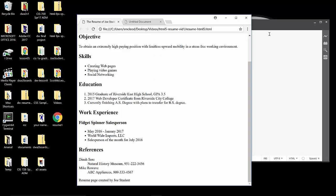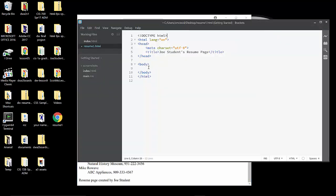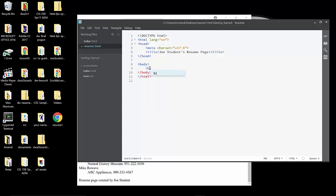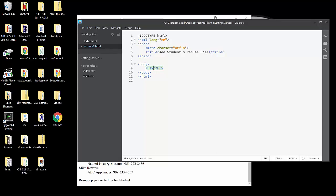We're going to be trying to build that content into this body area using brackets and some of its extensions to help us along the way. So the first thing is that big heading at the top of the resume. Headings in HTML are either H1, 2, 3, 4, 5, or 6, depending on their prominence. This is the biggest heading on the page, so it's going to be in H1. And notice that brackets is trying to help us. As I finish the tag, notice that it put in, without me typing it, a closing tag for that H1, and then placed my cursor right between the two. So in this case, it's going to be Joe Student's Resume.